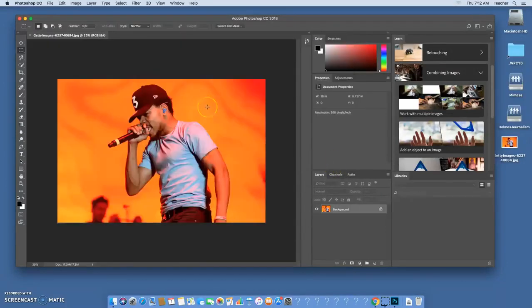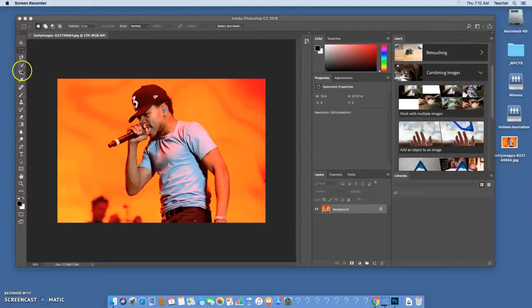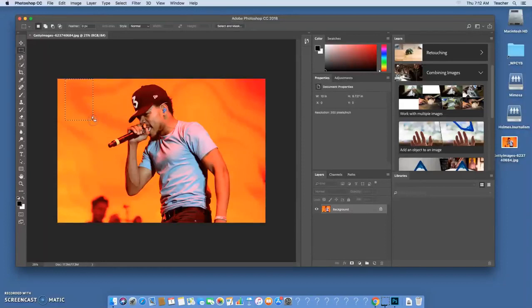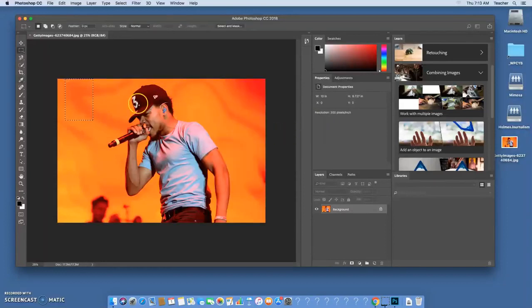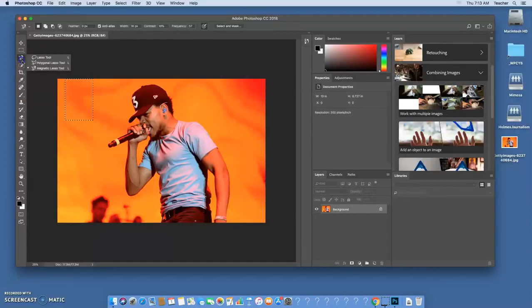We're gonna do a couple of things to this photo. We're gonna use some different tools to cut out Chance the Rapper. There are lots of different tools you could actually use to complete this process. There's all sorts of selection tools where you can delete out a space like that, you can do different things.